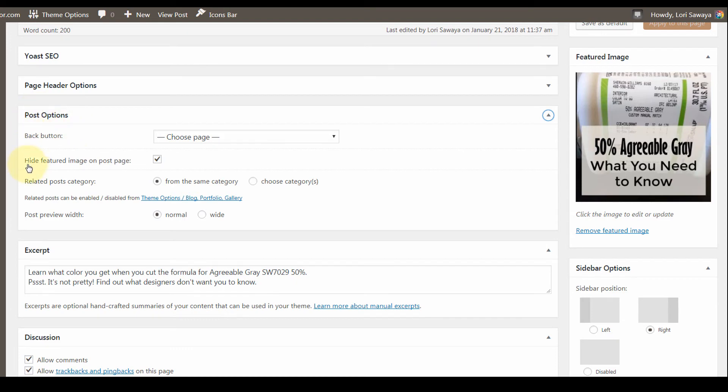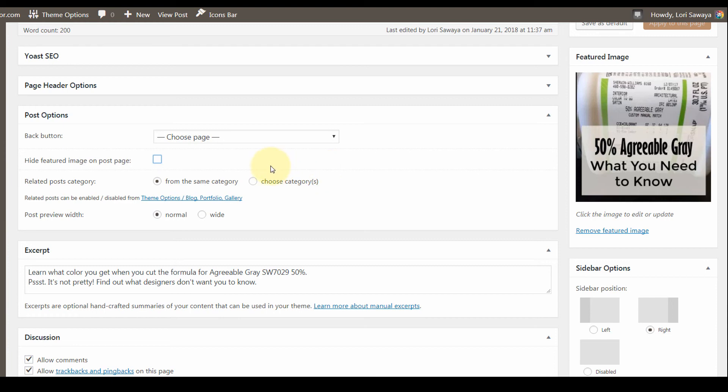If we come down here, we can see 'hide featured image on post page.' By default this box is unchecked, so for every single blog post you have to come in here and check this box to hide the featured image on your post page.